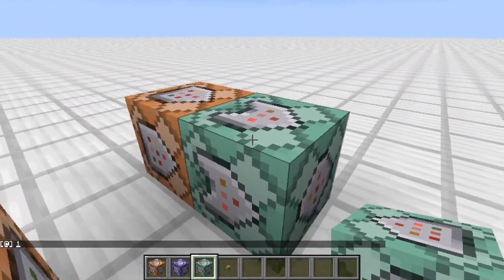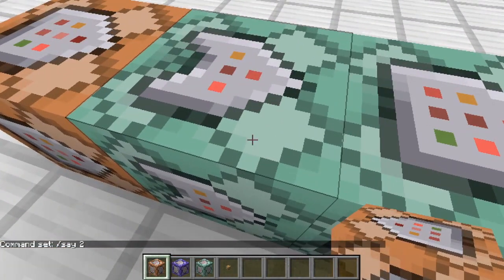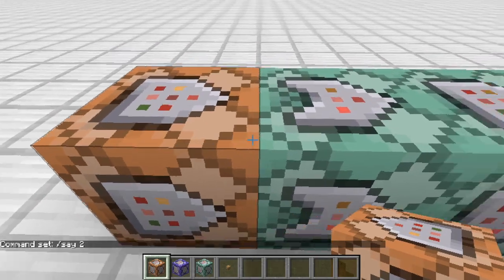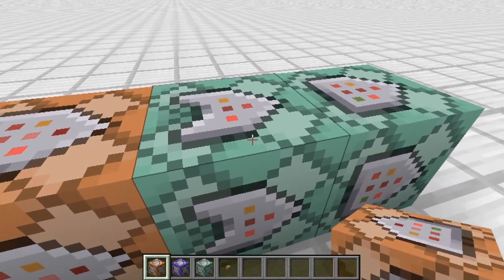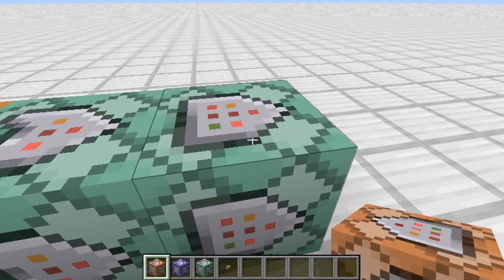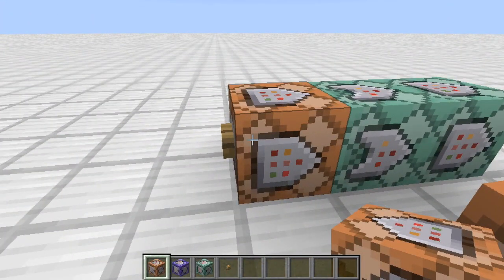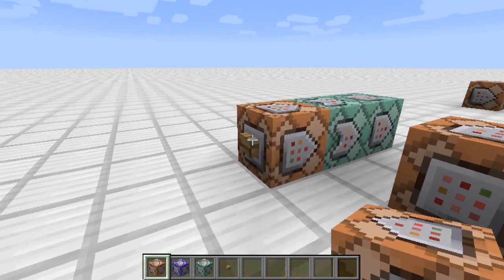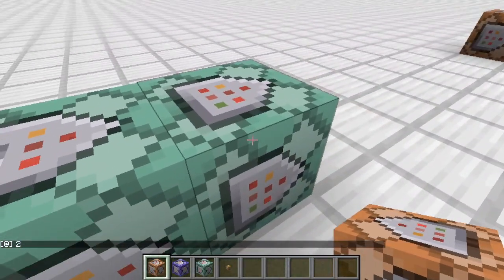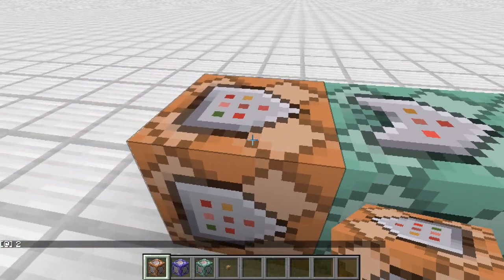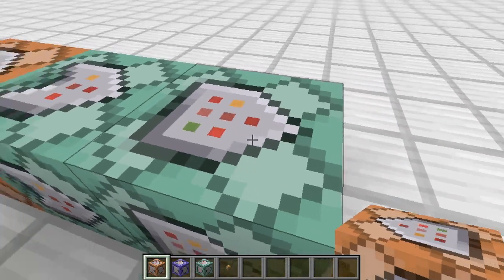If I step right here within one block of this command block, it says one. That's what the conditional statement does - it's very useful. An important note: if you have one command block set to conditional and another that's unconditional further down the chain, the unconditional one will still activate because it's getting the redstone signal going all the way down the chain regardless of whether the conditional one fired.